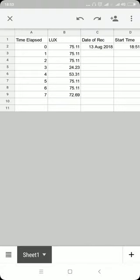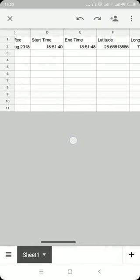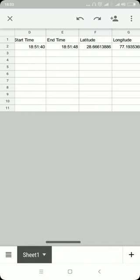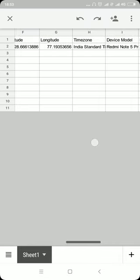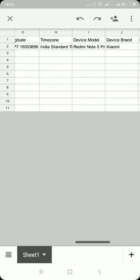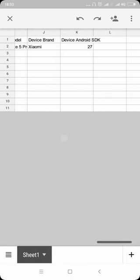The data is displayed in CSV format, showing time elapsed, lux values, along with external information like date of recording, start time, end time, latitude, longitude, and time zone, as well as device information like device model, brand, and Android SDK. Thank you.